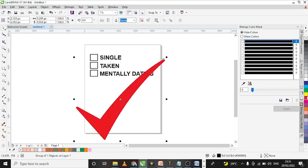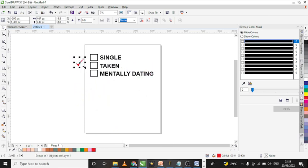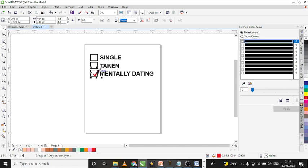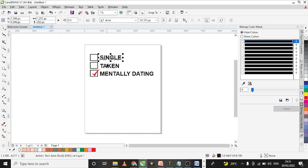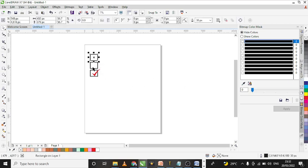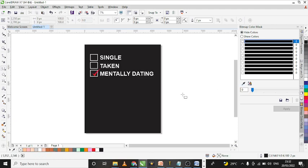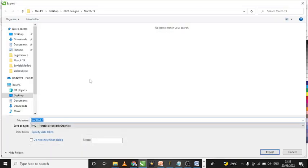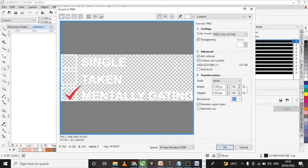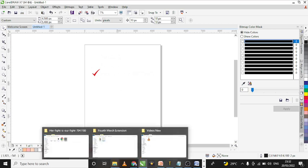From here I'm going to change the color of the SVG to red and make it smaller. That is the advantage of having an SVG design — you can change colors and edit it as much as you want. I want to make everything white, so I'll change the text and SVG to white, and make the box outlines white as well. Let me put a background here to see how it looks — 'Single | Taken | Mentally Dating.' I'm going to export this and save it. We now have our design template.